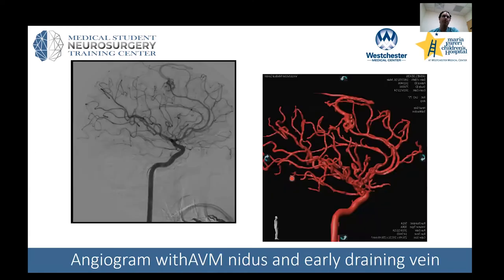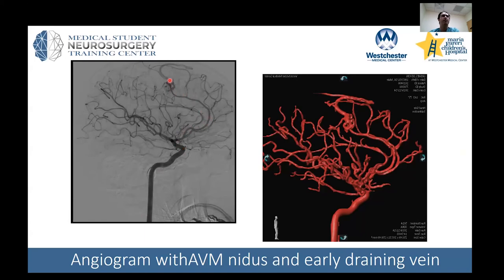The gold standard for this is to perform an angiogram. Angiograms could be a lecture in themselves, but basically you gain access either in the groin or the upper extremities, thread a catheter up through the blood vessels passing through the heart and up towards the brain — in this case, up the internal carotid artery. We can then see here that along the anterior cerebral artery, there is an early draining vein.